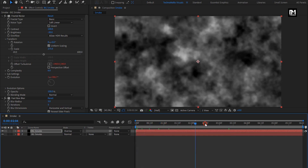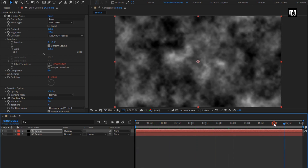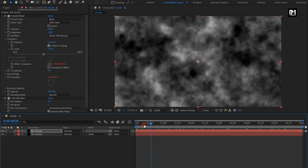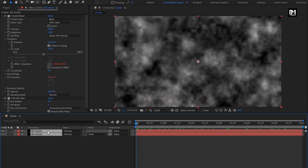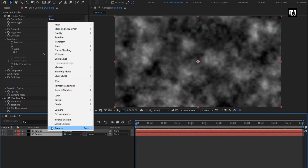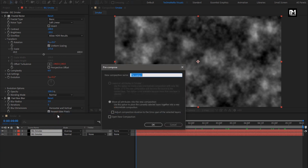You can see the preview. Now select both layers and pre-compose them. Name it as Fractal Smoke.